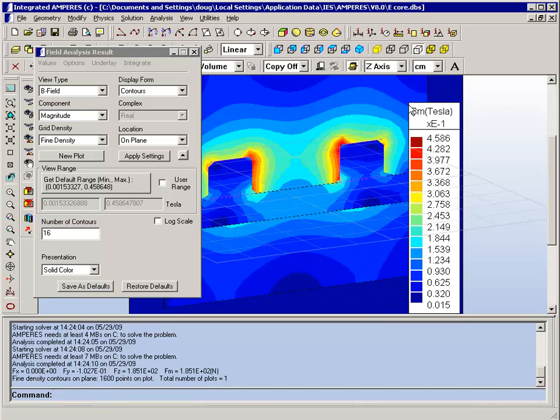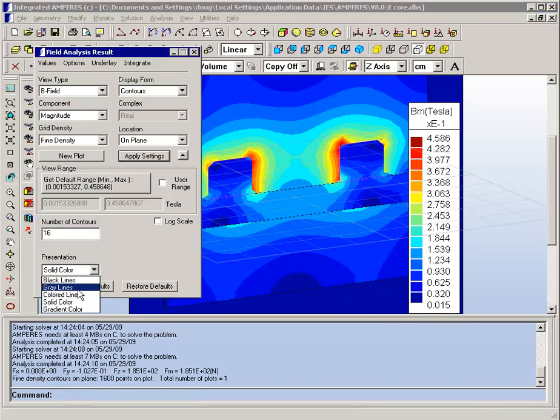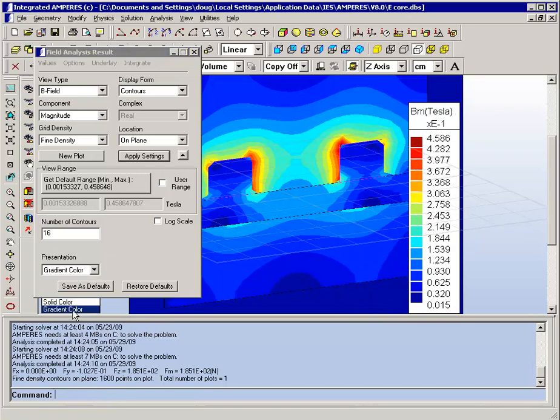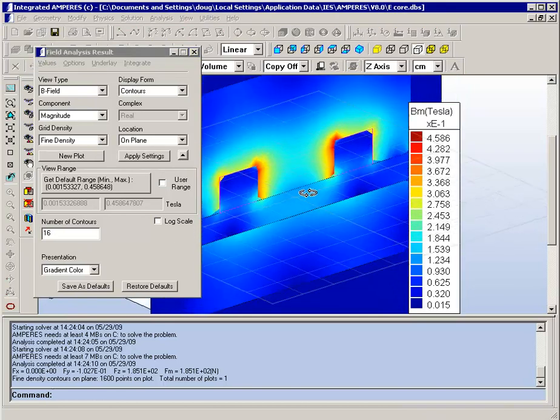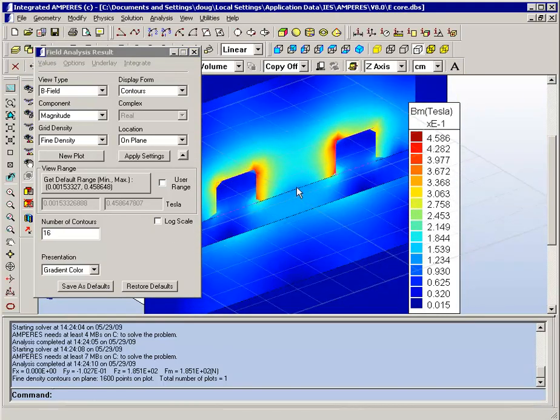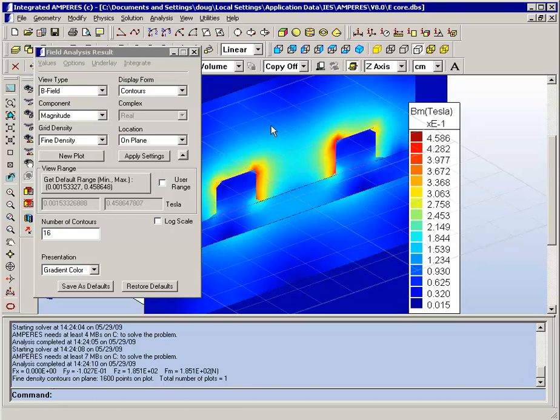Or we can present it as a gradient. And the gradient plot then smooths out the coarseness of the scale that you see with the bands, and now we have a smooth variation in the color displayed.